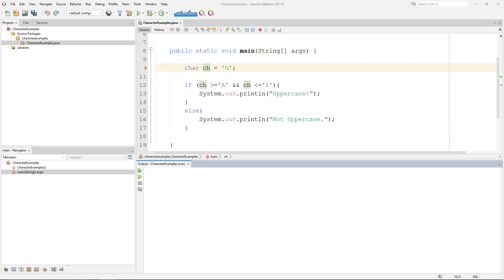In this video, we're going to look at some example programs, some example things that we can do with character data type, with the char data type.